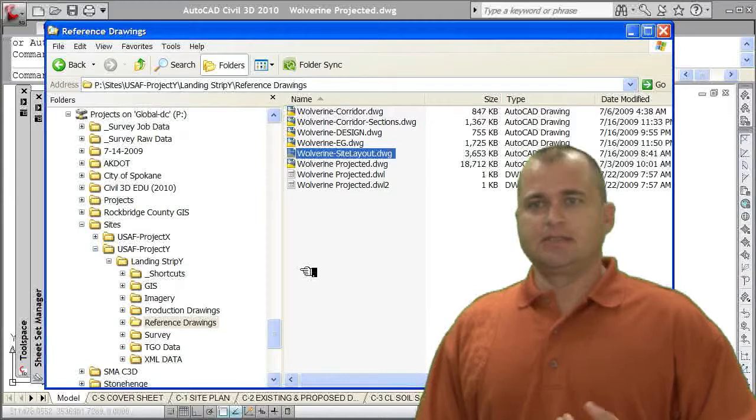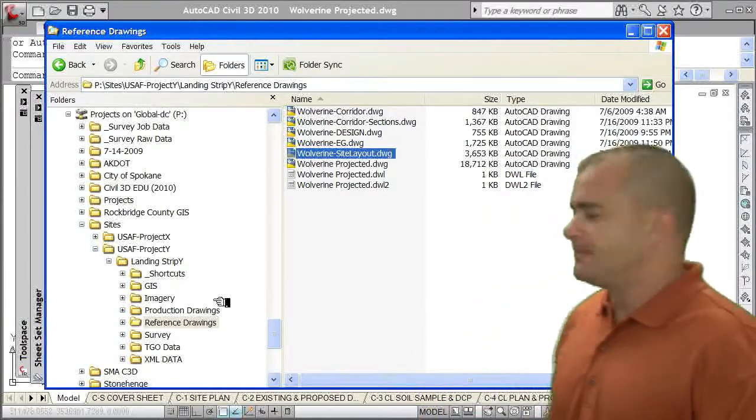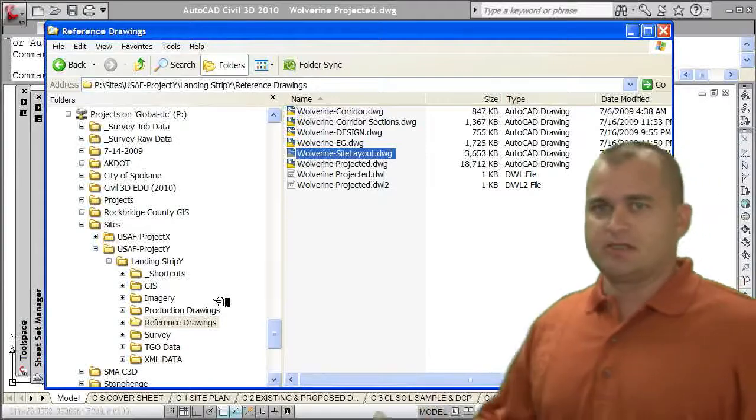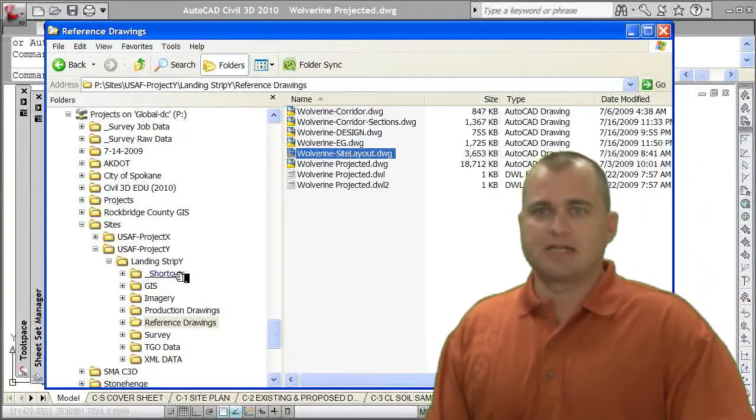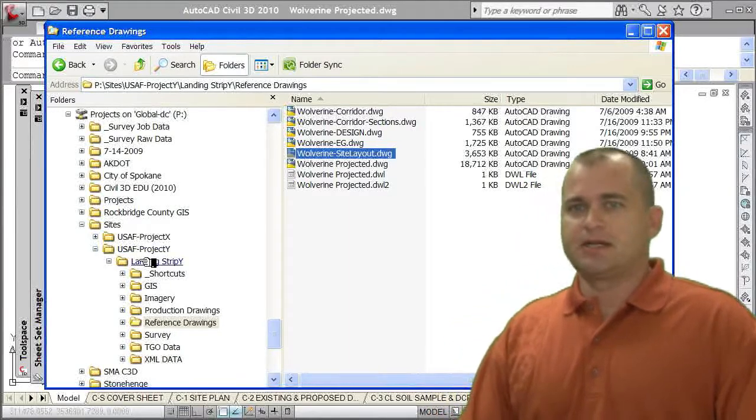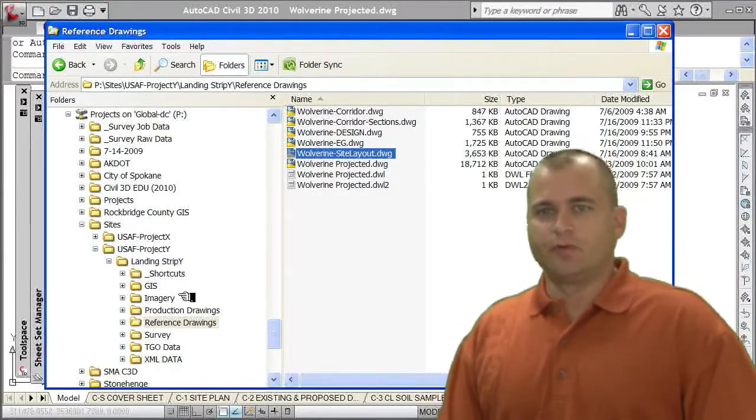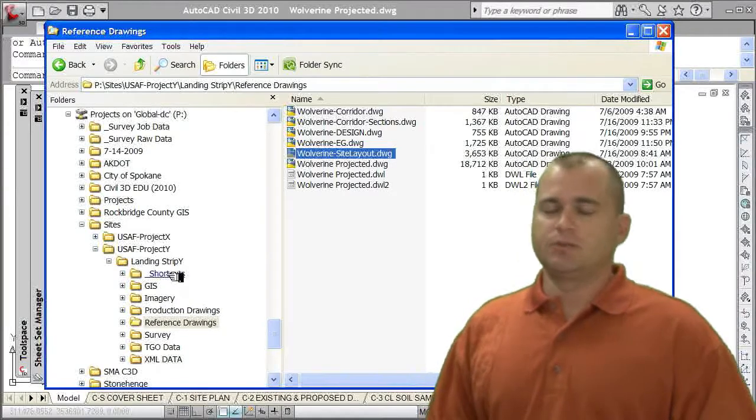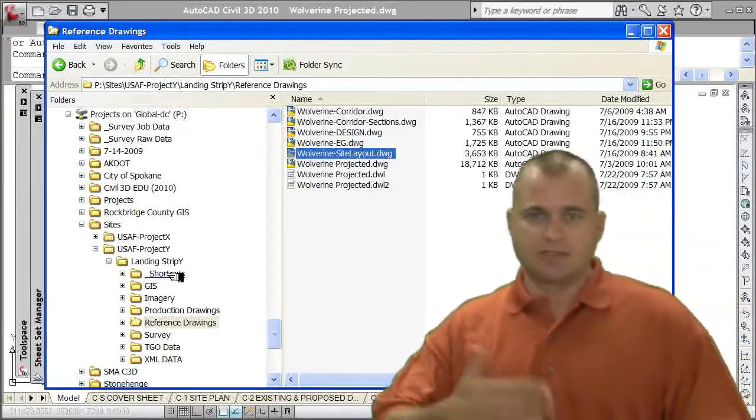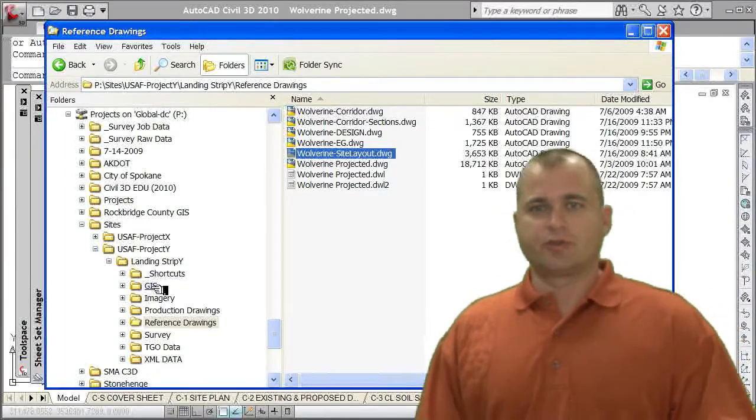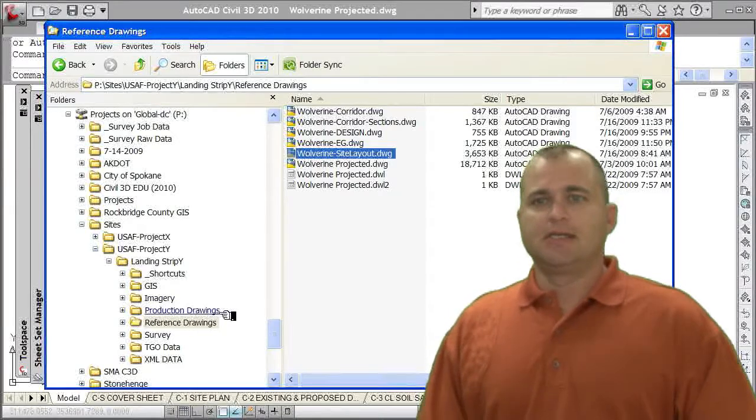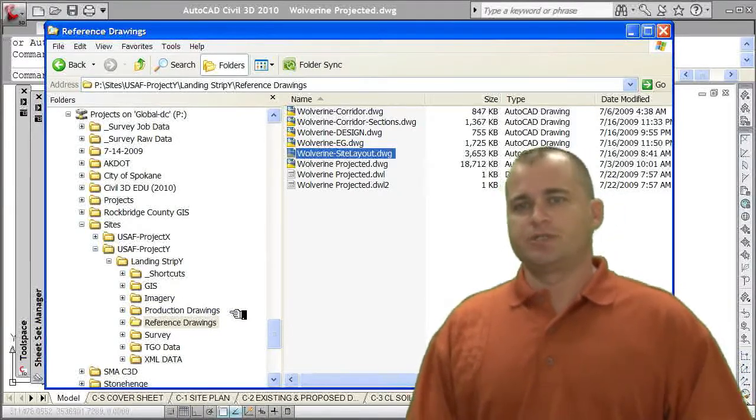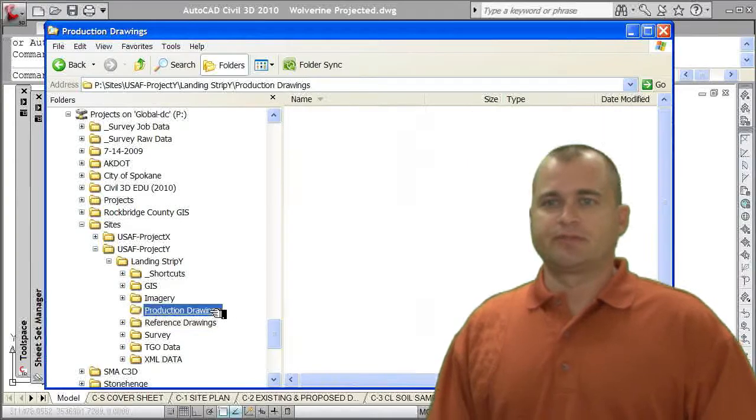The next thing I'll talk about right now while I have it up here is this directory structure. We have a project structure that we've established where we have our project, and within that project we have folders and files. So we're storing information. That shortcut folder is for Civil 3D. We have a folder to store our GIS data, a folder to store our aerial imagery, and then we have these two folders: production drawings and reference drawings.